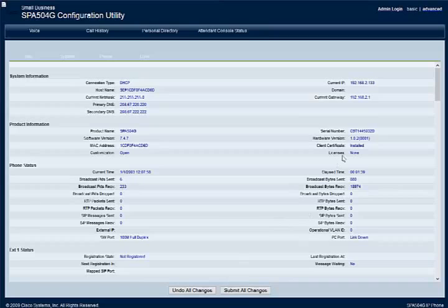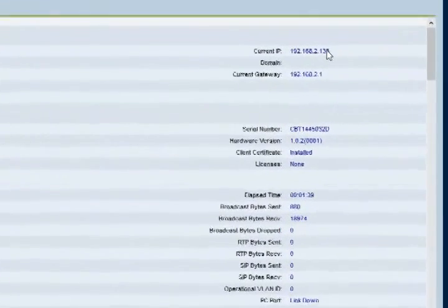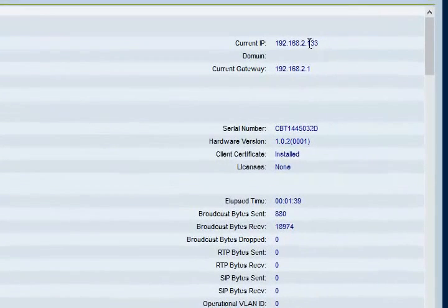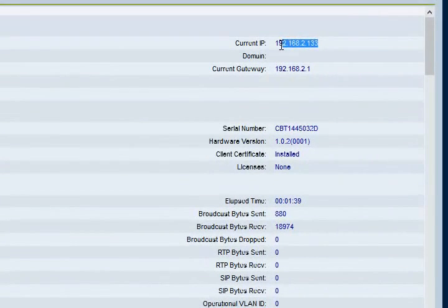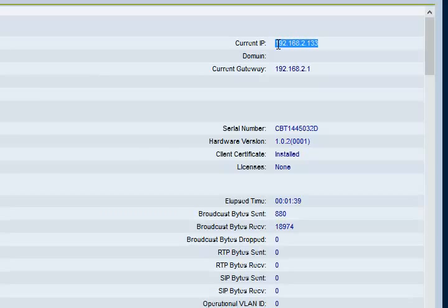First things first, you have to find out the phone's IP address and connect to it using your browser. To do that, you'll have to click on the menu key on your Linksys SPA 504G and press the 9 key after that.